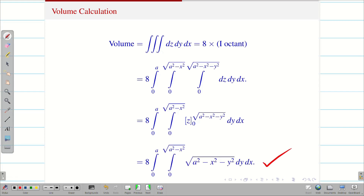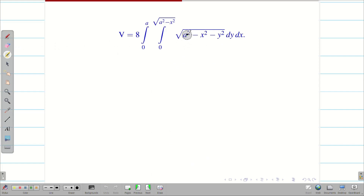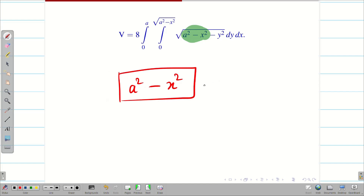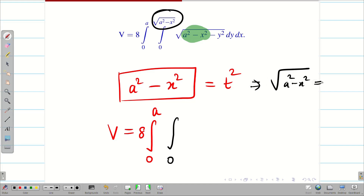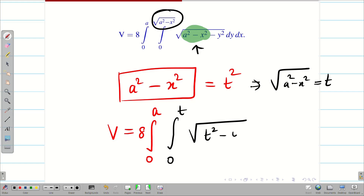It looks like a very big problem, but when integrating with respect to Y, both a² and X² are constant, so a² − X² is a constant. I will take this as T². Then the integral becomes 8 times ∫₀ᵃ ∫₀ᵀ √(T² − Y²) dy dx, which is easy to evaluate.